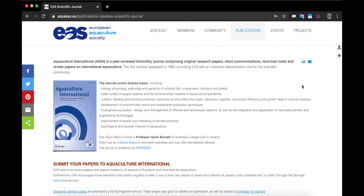Hi everyone! In this video I will explain to you how you can have free access to hundreds of articles and papers if you are a member of the European Aquaculture Society. As an EAS member you have a lot of benefits, and one of them is online access to our peer-reviewed journal Aquaculture International, ACQUI.